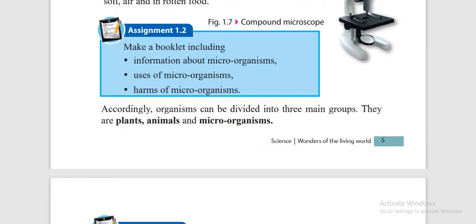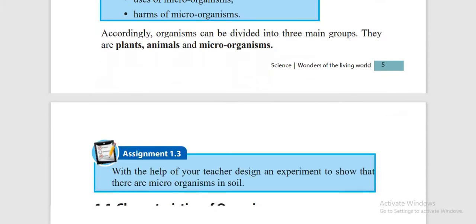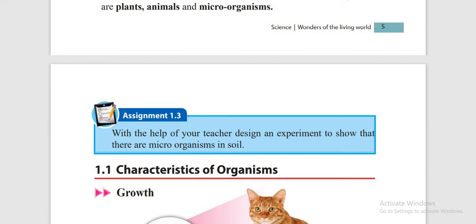Viruses are organisms that show both living and non-living characteristics. The living character they show is reproduction. They cannot show growth, movement, respiration or nutrition. And this reproduction occurs only within human cells or living organism cells — without them, viruses cannot reproduce. So viruses are known as organisms with both living and non-living characters.